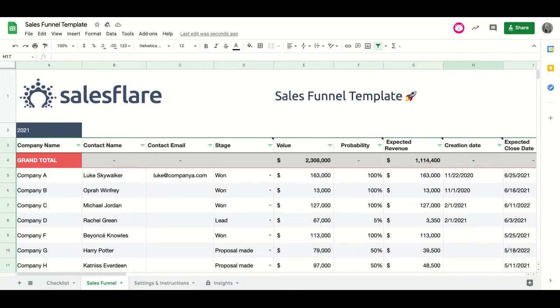Hi there, I'm Carrie from SalesFlare and today I will show you how our free CRM or sales funnel template works.